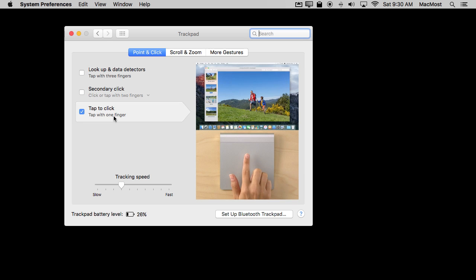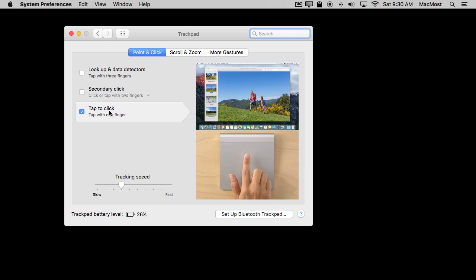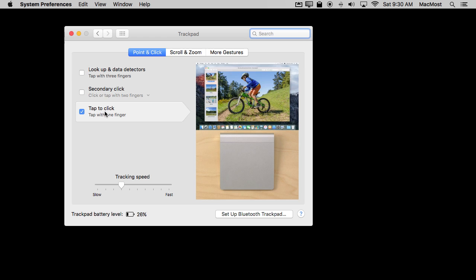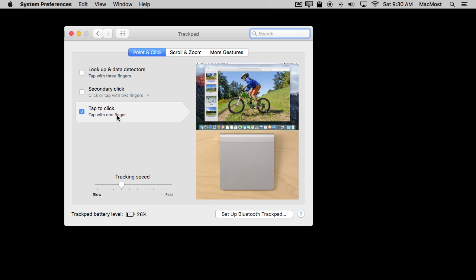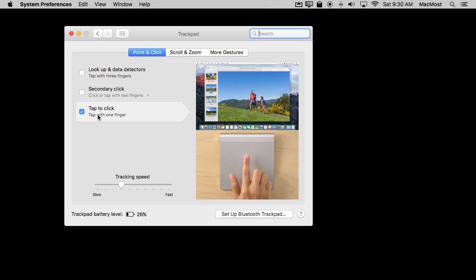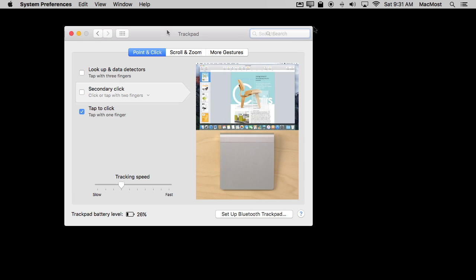Every once in a while I'm using somebody else's Mac and I find I really dislike having to click all the way down physically on the trackpad. So try this one out and see if this one works for you as well.